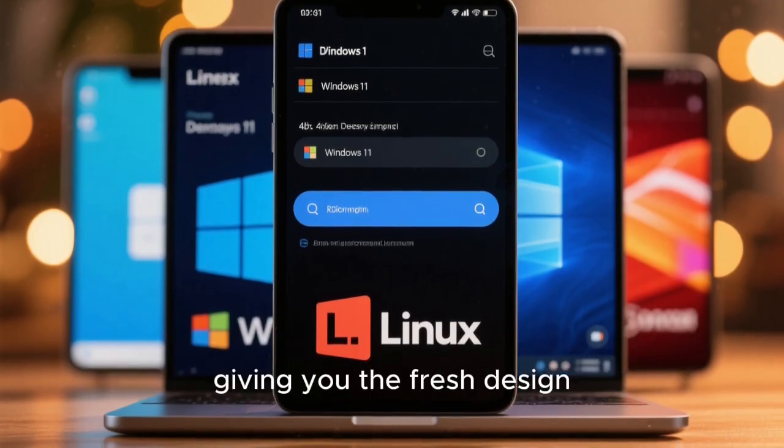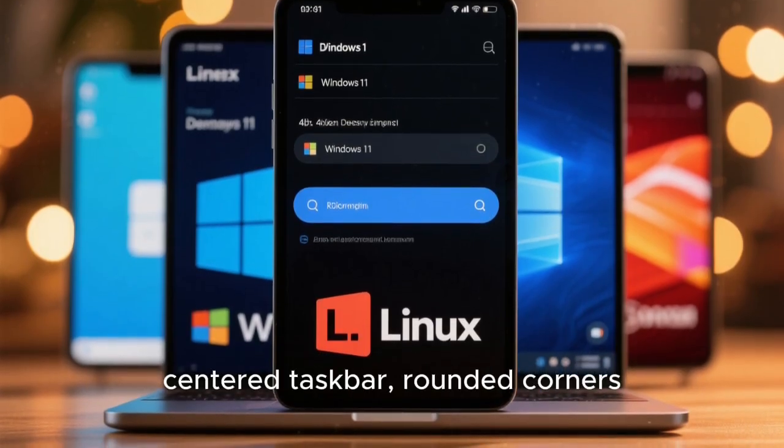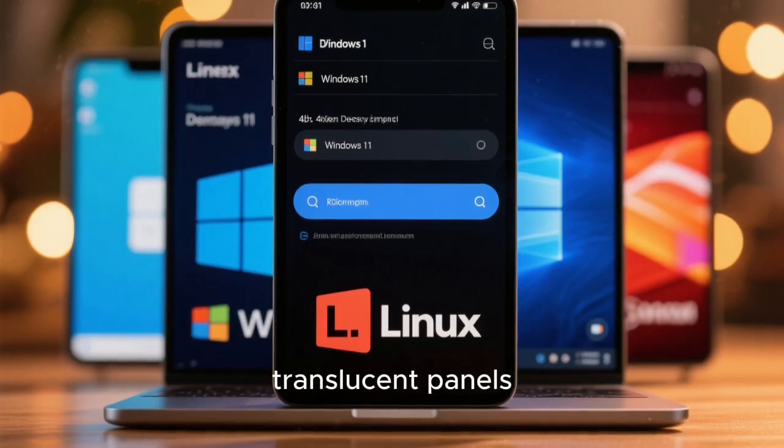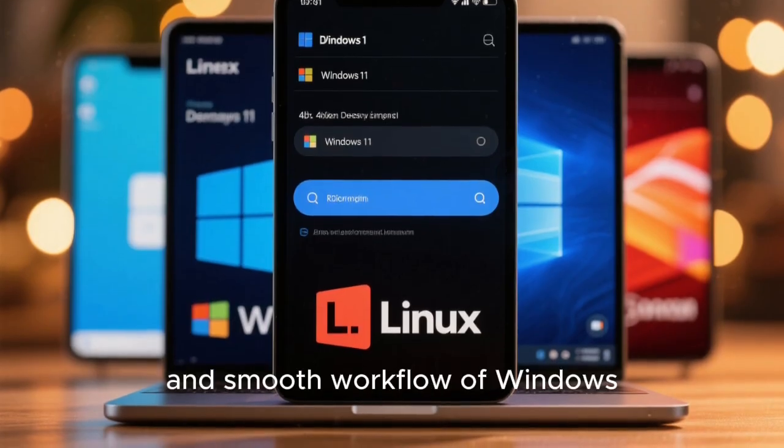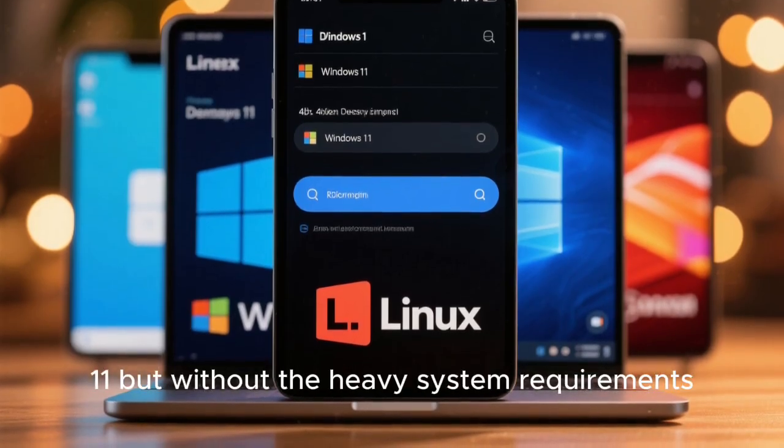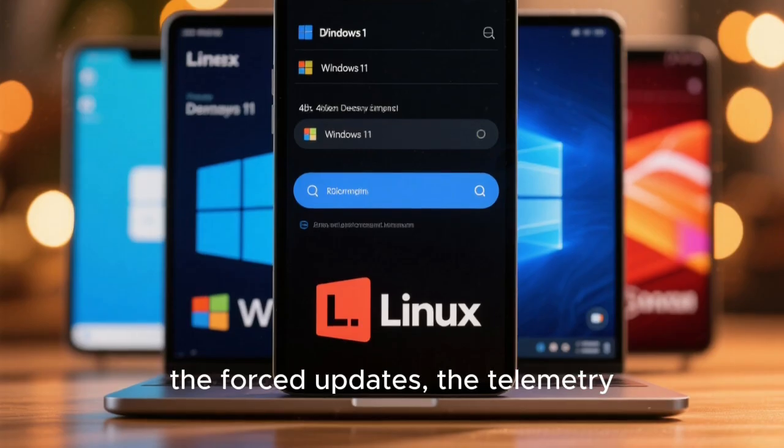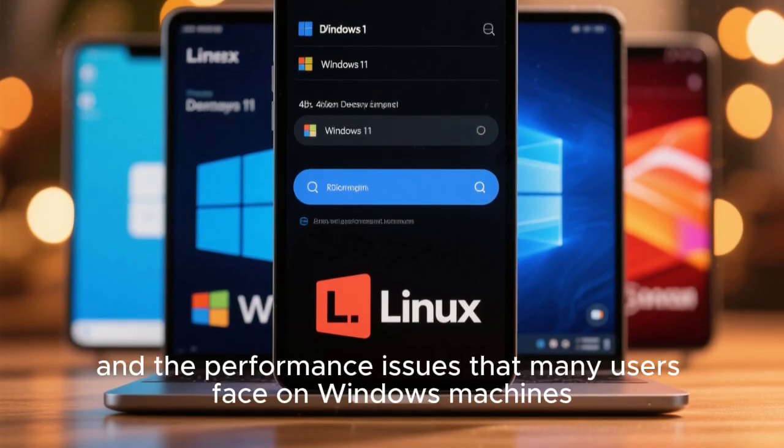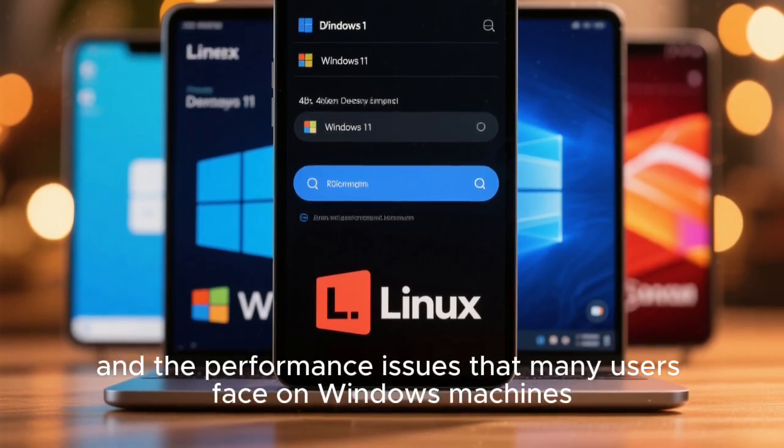Giving you the fresh design, centered taskbar, rounded corners, translucent panels, and smooth workflow of Windows 11, but without the heavy system requirements, forced updates, the telemetry, and the performance issues that many users face on Windows machines.